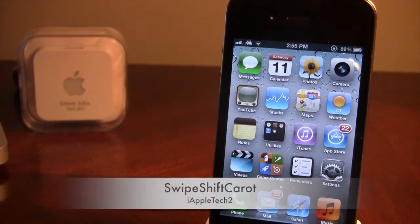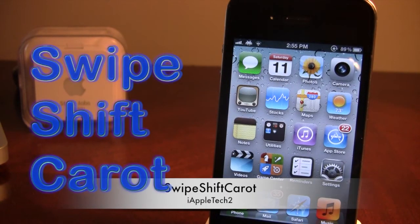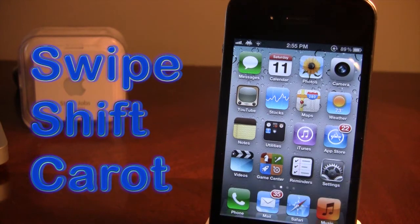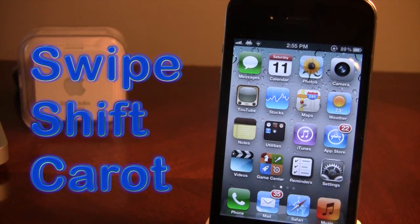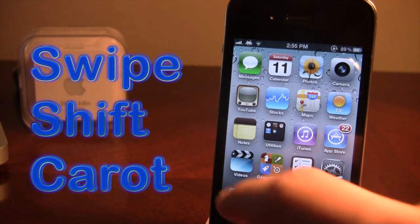Hey guys, it's iAppleTech, and today I'm going over the Cydia tweak called Swipe Shift Carrot. This tweak allows you to enter in characters into words that you have misspelled in a quick and easy way. So let me show you what I'm talking about.